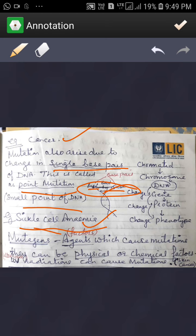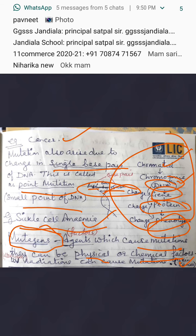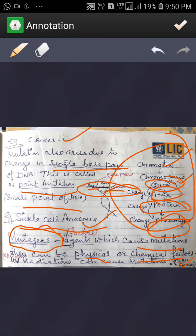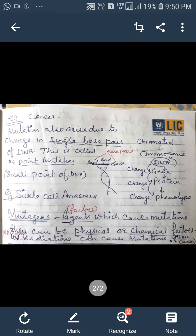Agents which cause mutations are known as mutagens. These agents which cause mutations can be physical or chemical. UV radiation causes mutation, for example skin cancer. In summary, chromatids are present in the nucleus. Genes are shown to be part of DNA, and changes in DNA will affect the external appearance — the phenotype of the person. This completes the topic of mutations.